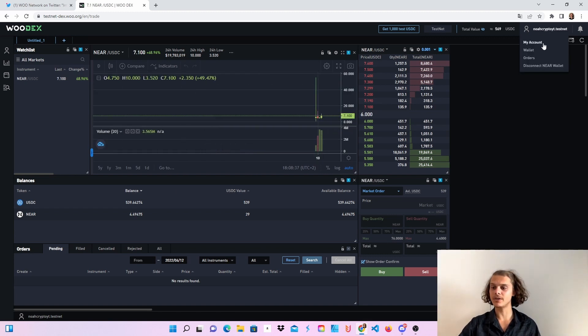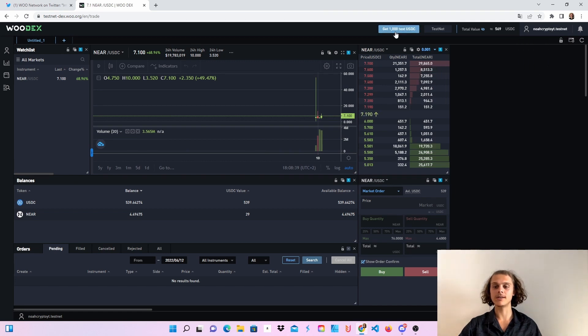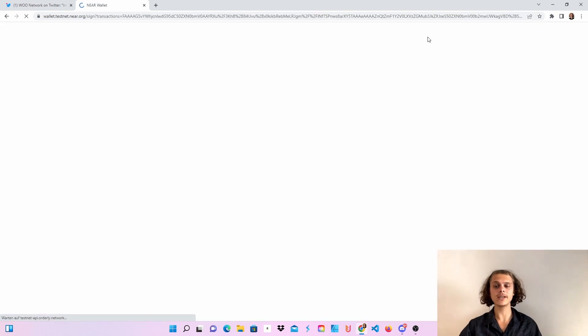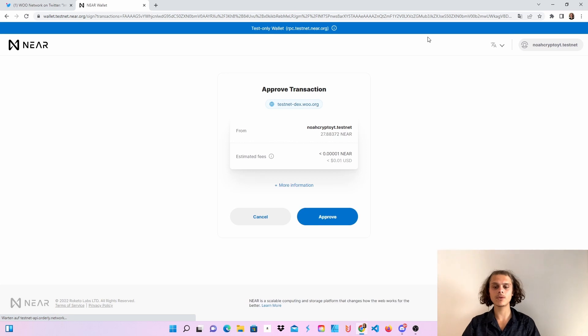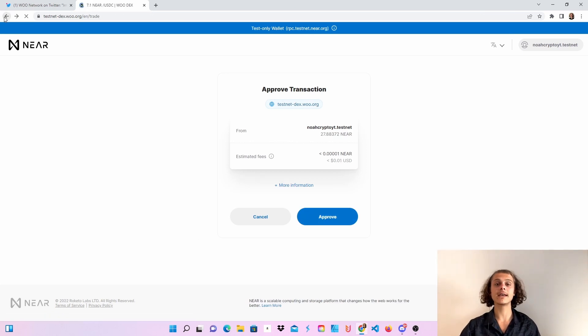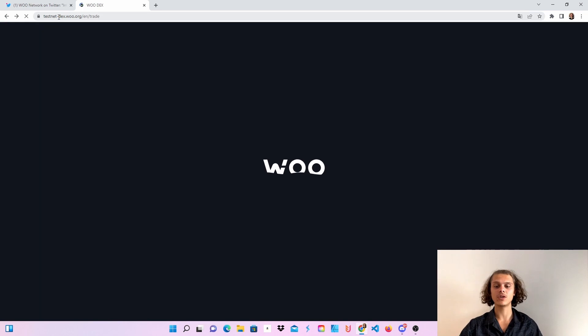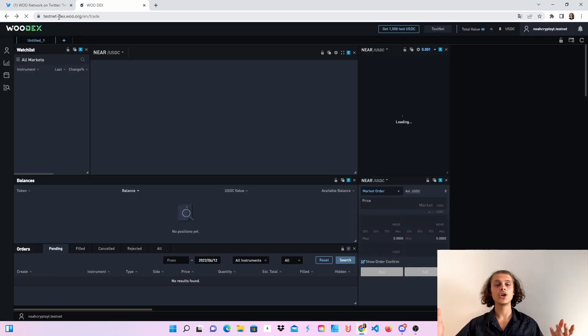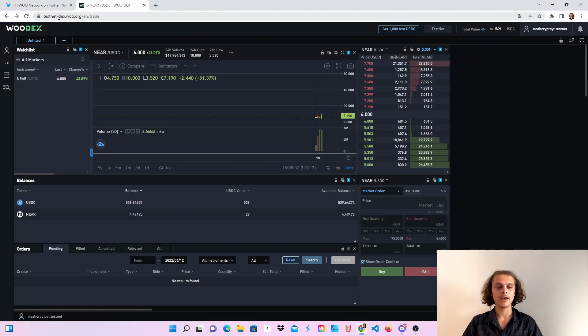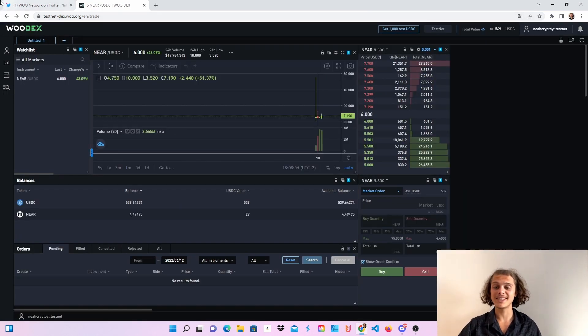After you're here, we are connected with our wallet. Then click on get 1000 test USDC and it will direct you here to your NIA wallet. Click on approve, wait a few seconds and then you will get 1000 USDC in your wallet. And now we can continue with the testnet.